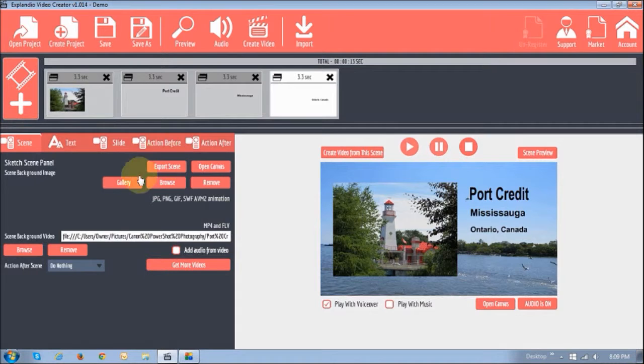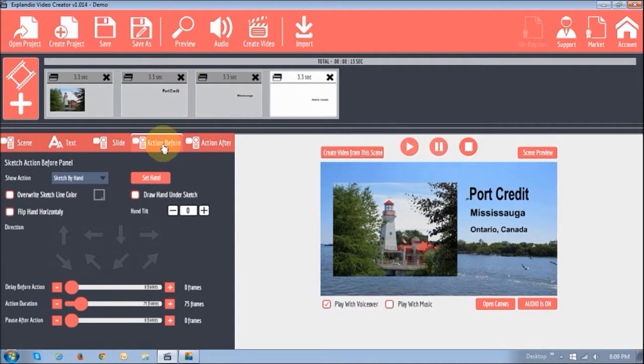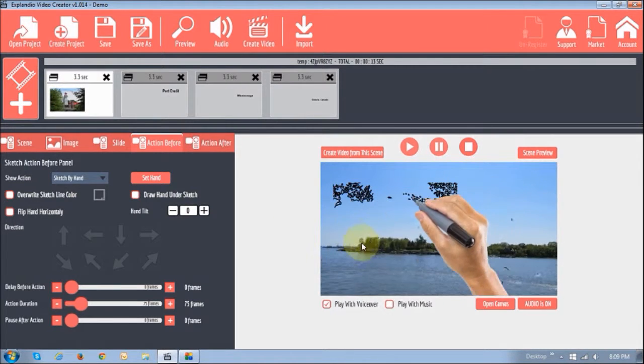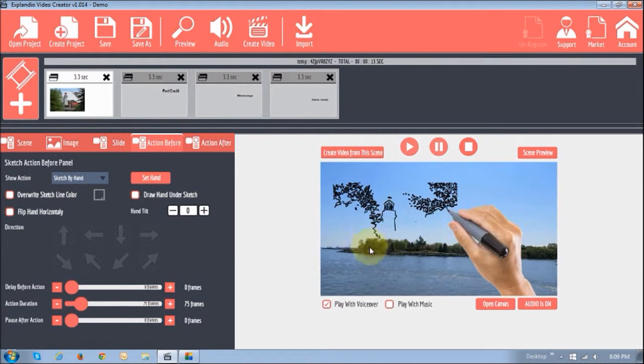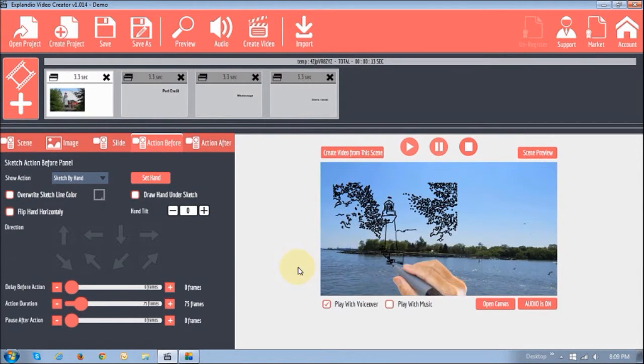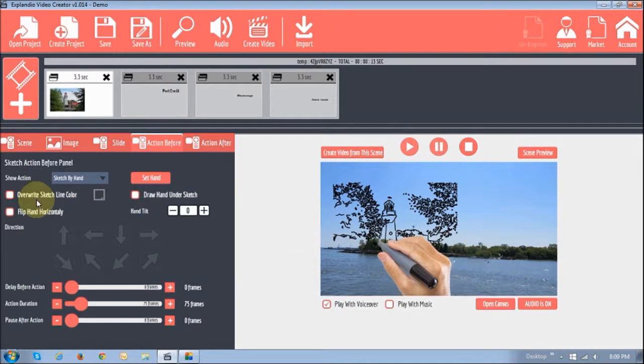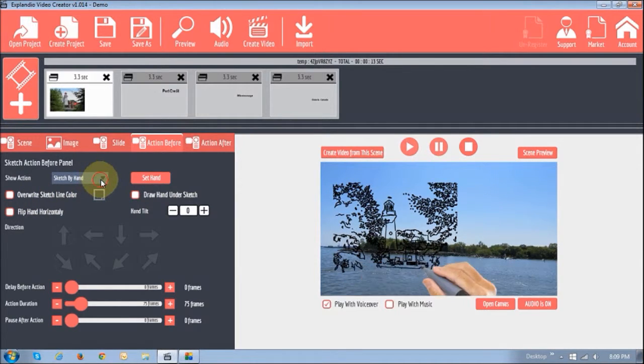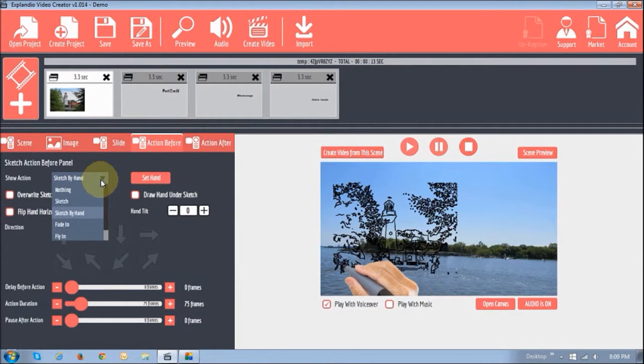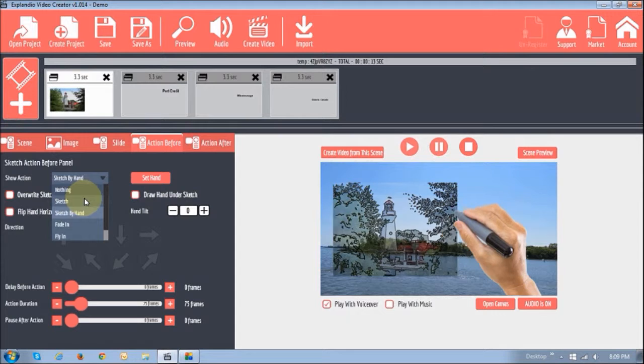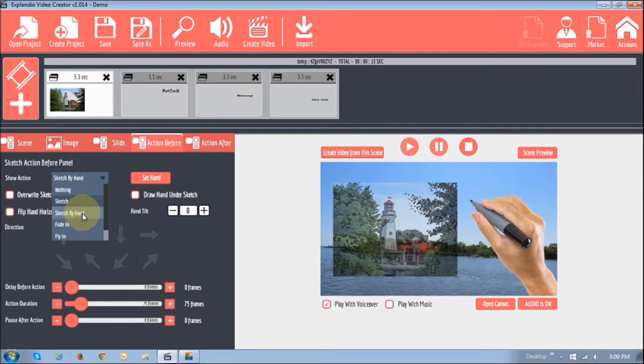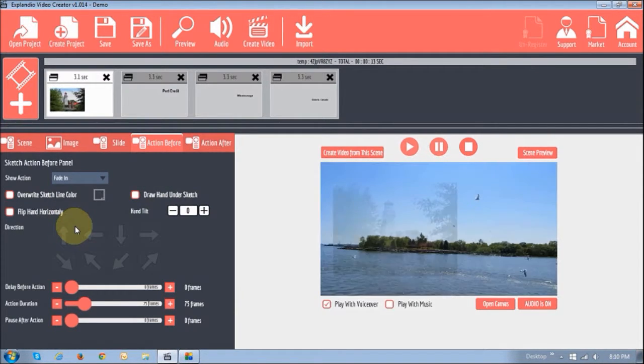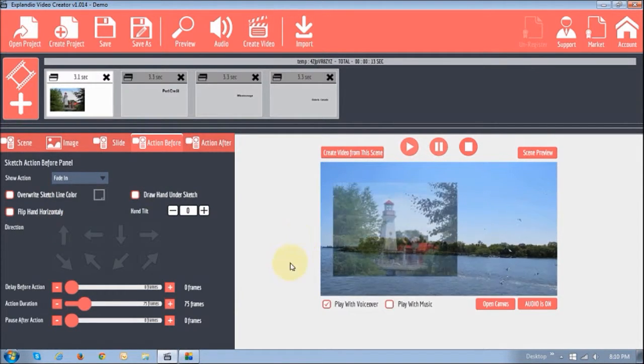And what I like to do is, in this action before, as you can see, if I click on this, it'll start actually sketching that picture. You can leave it that way. What I'd like to do is, if you look at these options right here, you can do nothing, sketch, sketch by hand what it's currently doing, or fade in. So, I'm going to choose fade in. So, as you can see, it fades in.